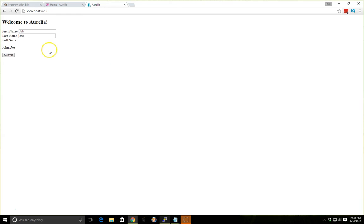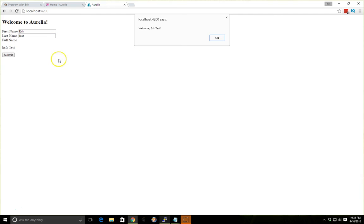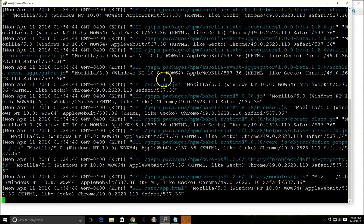There it is. So here's our first name. Eric Test. Submit. Welcome Eric Test. So this was all within our Aurelia app that we just created. You can see here. It's running it here.